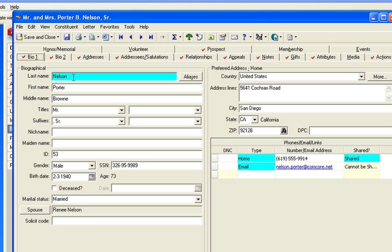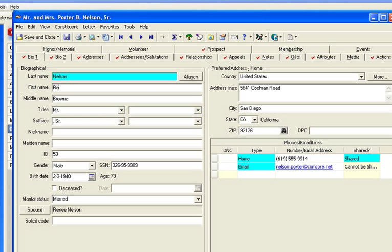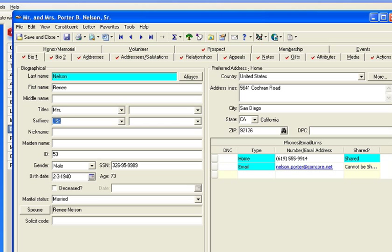So instead of Porter Nelson, I would come up here and I would put in the right person and change her title here. You see what I've done? And I'm coming down here, I will change it to female.